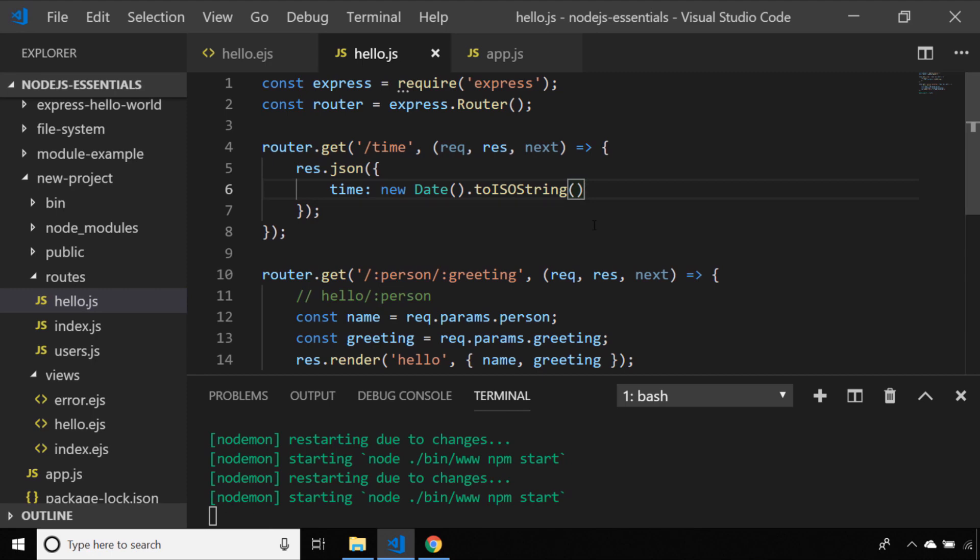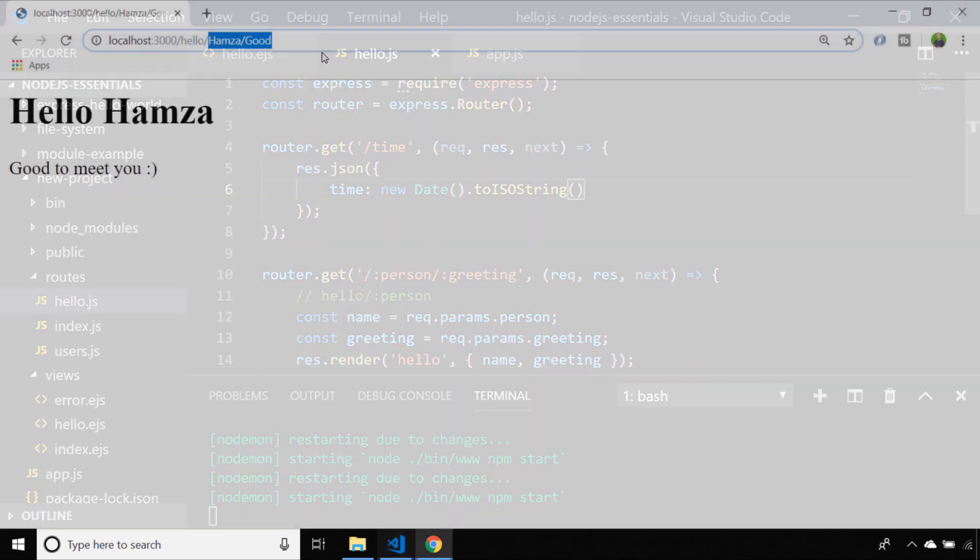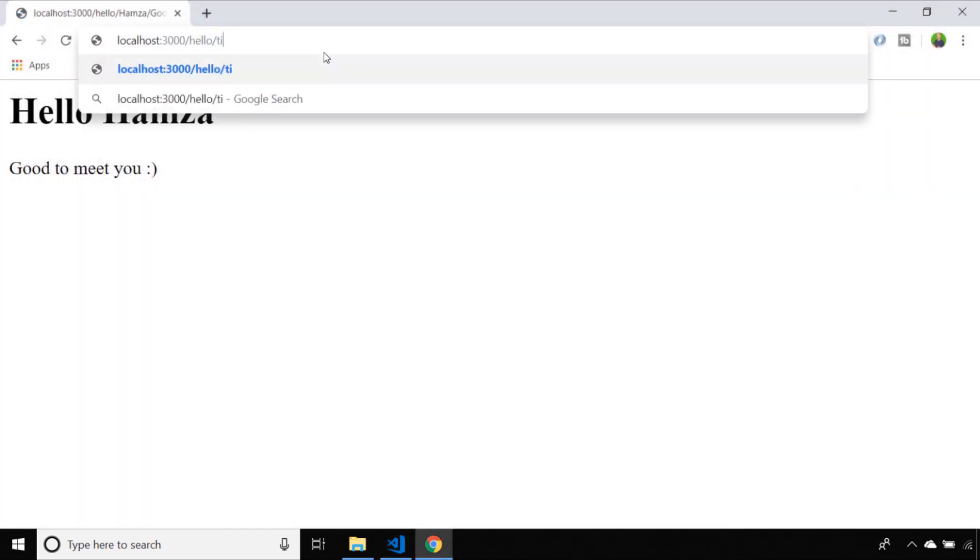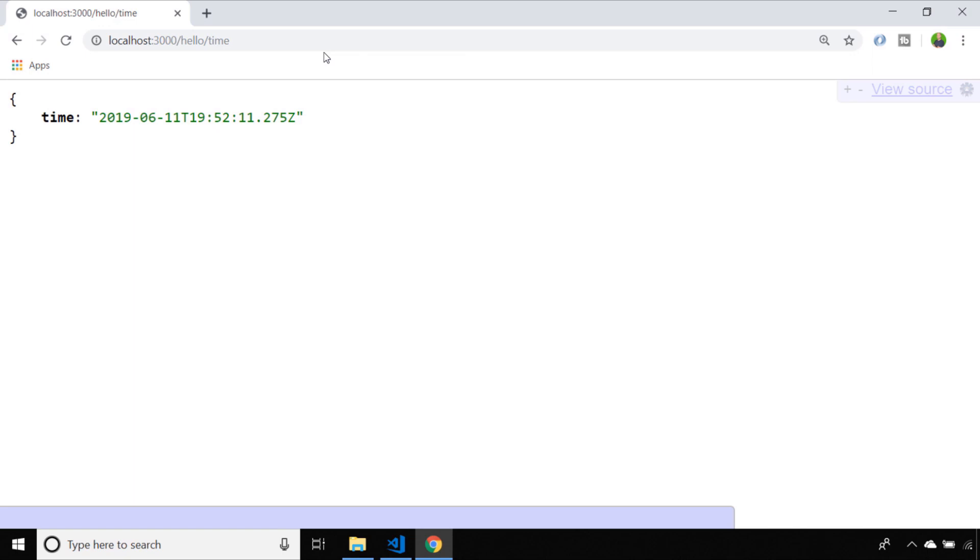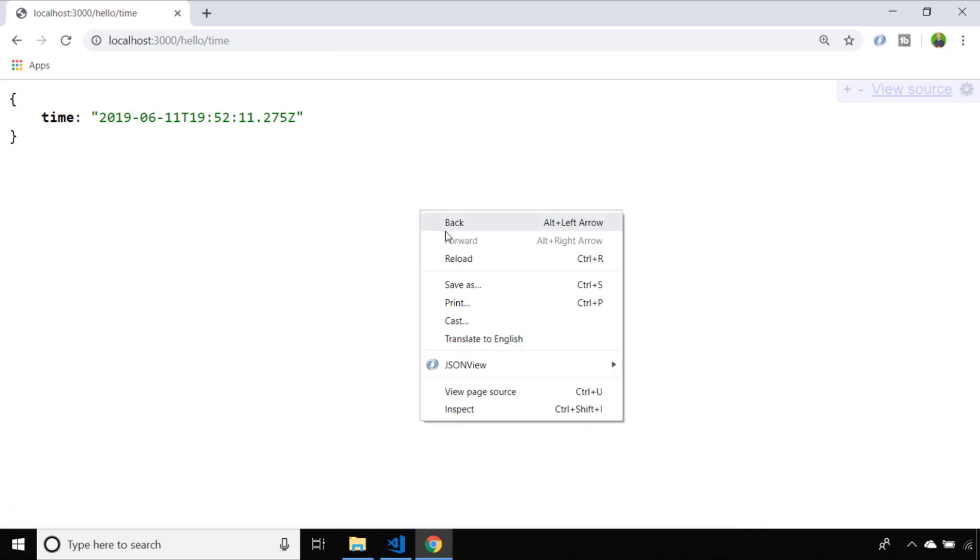Let's head back to our browser and see what the result of that looks like. You can see when we access the route we actually get JSON data back instead of a template and we can confirm that in our developer tools.